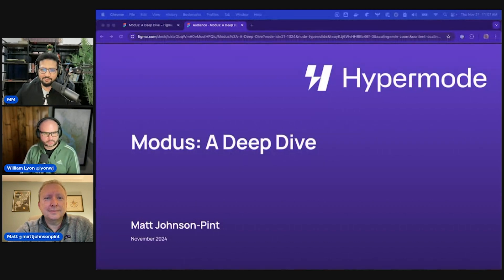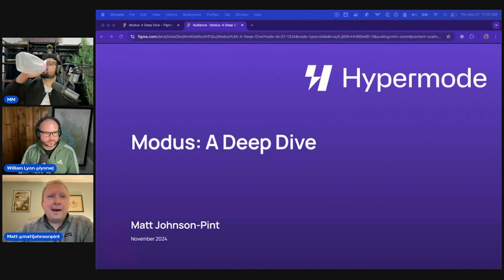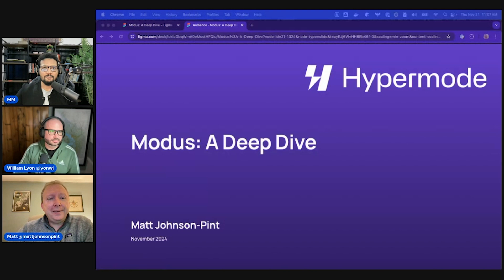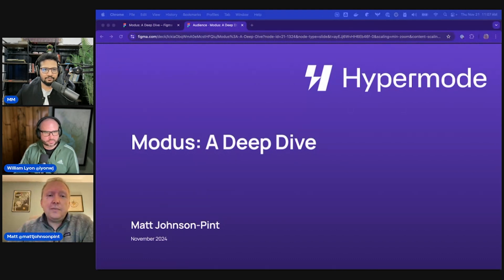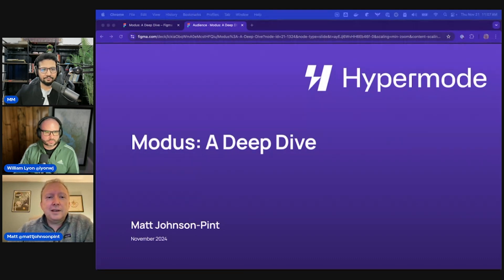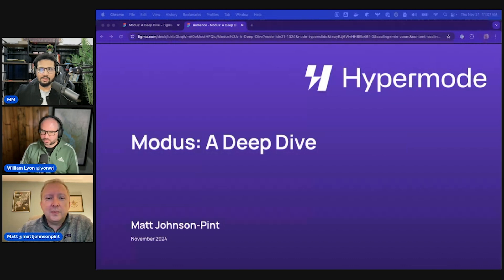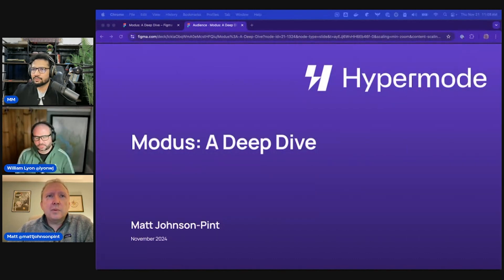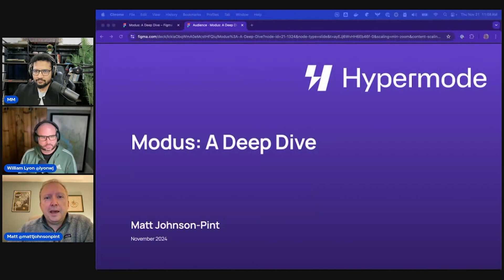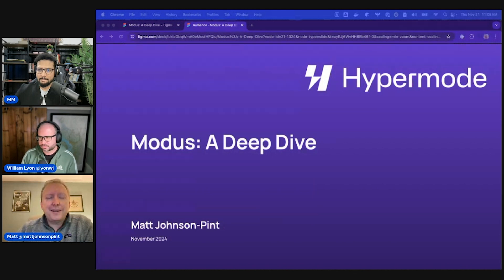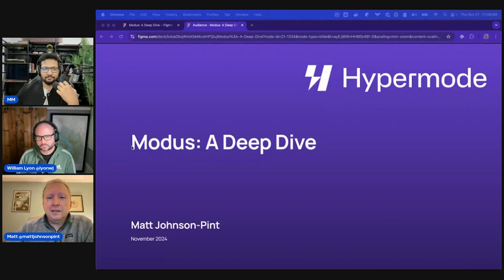I'm Matt, one of the creators of Modus — it's definitely a team effort, but I lead the engineering work and put together the majority of the Modus architecture. This will be a bit of a deep dive. If you haven't tried Modus yet, I strongly encourage you to give it a try. You can get started for free at hypermode.com and walk through the Modus tutorials. Today we'll cover the different components of Modus and how it actually works, which we haven't spent much time on until now.